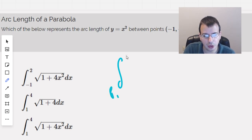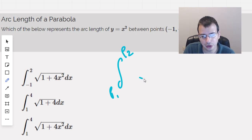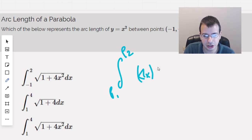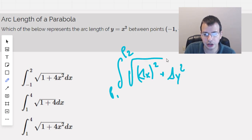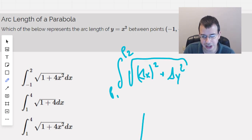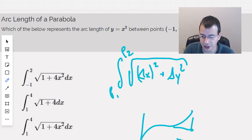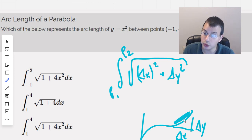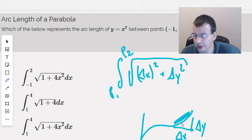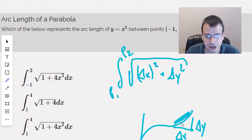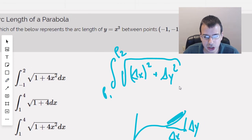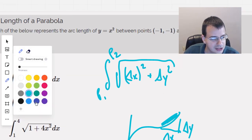We do delta x squared plus delta y squared, square rooted. The idea here is you have a graph, you have some sort of curve, and then you have a delta x here, a delta y here, and then this distance right there would be Pythagorean theorem — a squared plus b squared equals c squared. So then we take this formula.